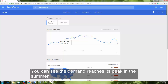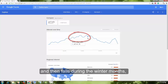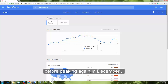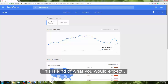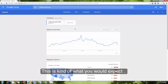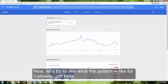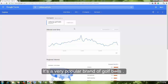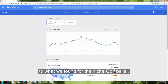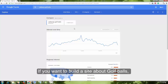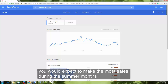You can see the demand reaches its peak in summer, then falls during the winter months before peaking again in December, and then falls deeply until the next summer. This is kind of what you would expect. Now let's see what the pattern is like for Callaway golf balls, which is a very popular brand. You can see the demand pattern is virtually identical to what we found for the niche 'golf balls.' If you were to build a site about golf balls, you would expect to make the most sales in the summer months around June and July.